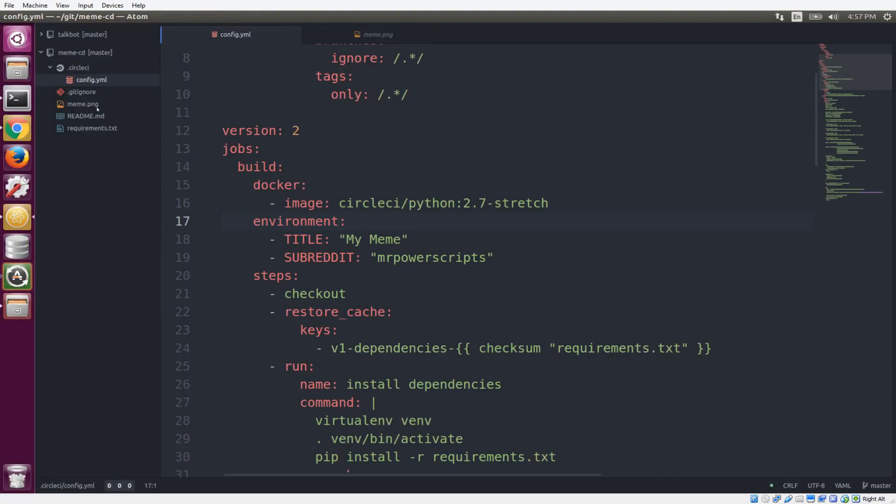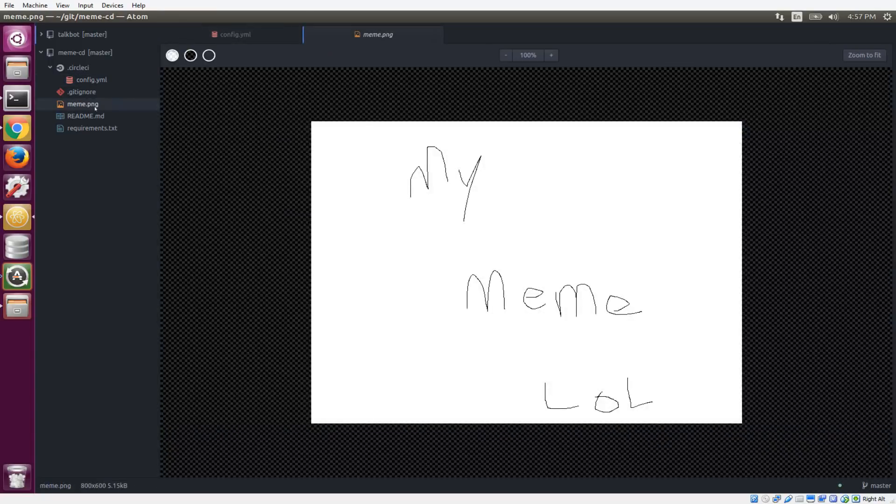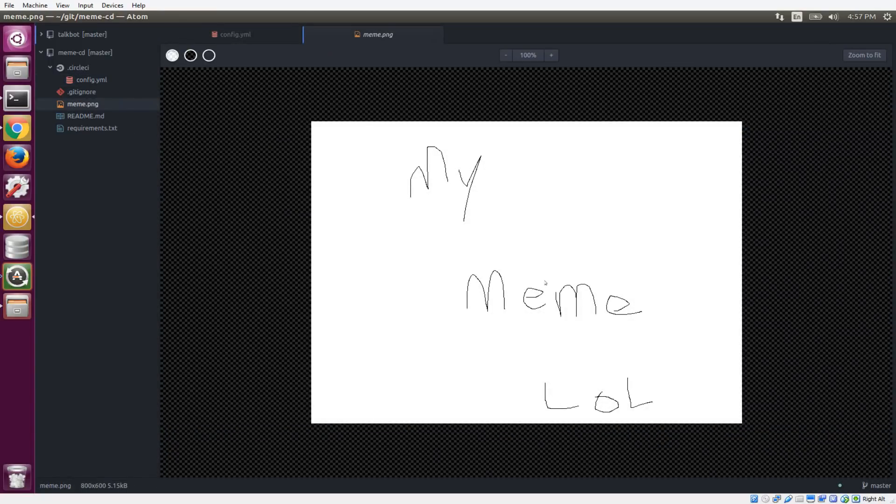So all the magic is actually in this repository. Let's take a look at the code here. The two key elements are this file called meme.png. My meme game is weak. This is the file that we want to edit anytime we want to edit an existing meme or create a new meme.